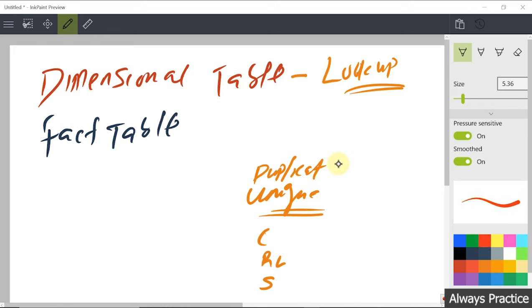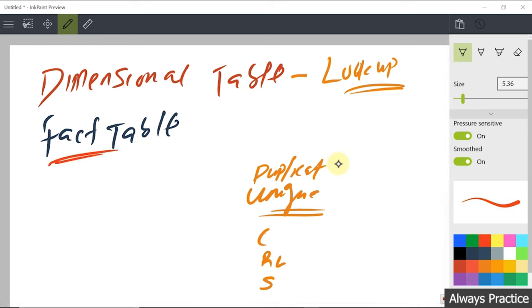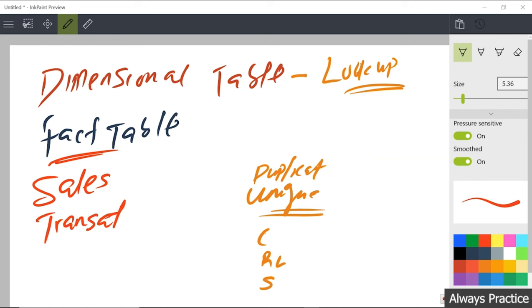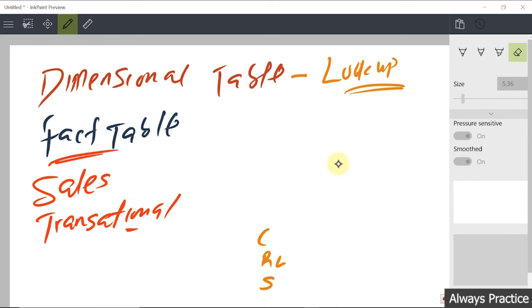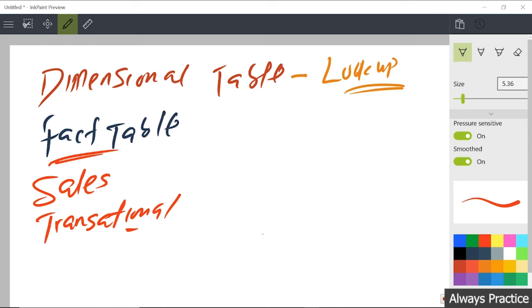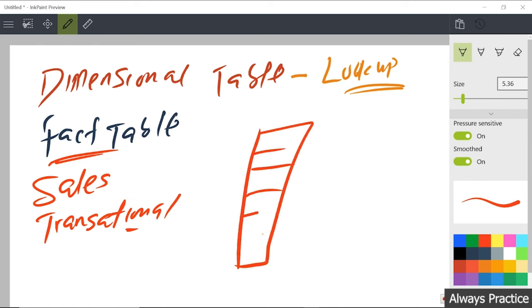The fact table has different names. You can call it a sales table if you are within the sales department, or you can call it a transaction table. The simplest way to understand it is as a transactional table — this is where you record your day-to-day sales and activities. It's a giant table that actually consists of all the rows of records kept on a daily basis, every single minute, depending on the company.